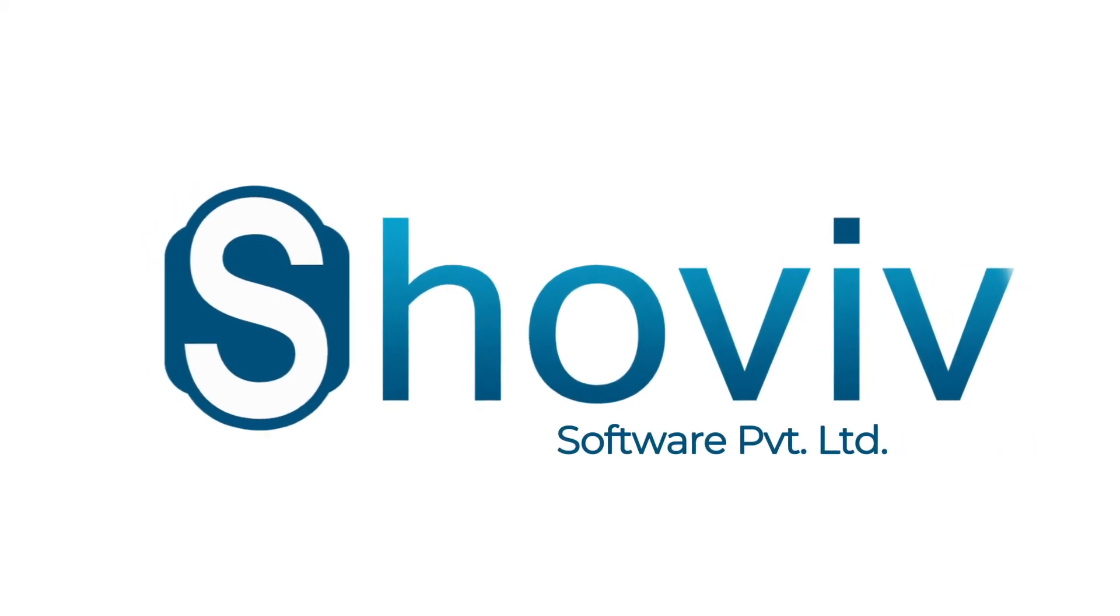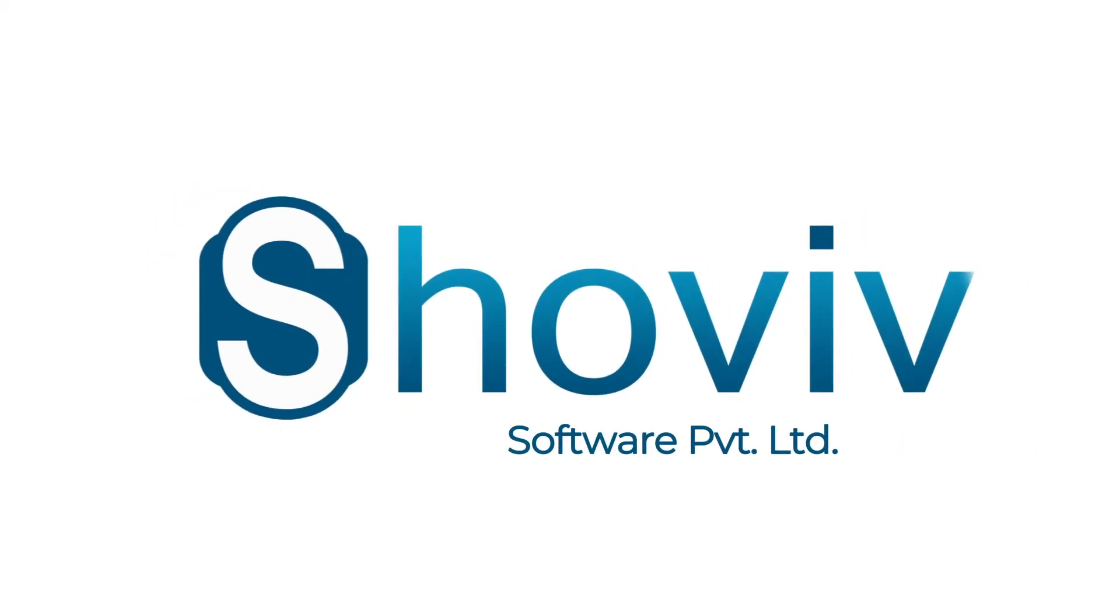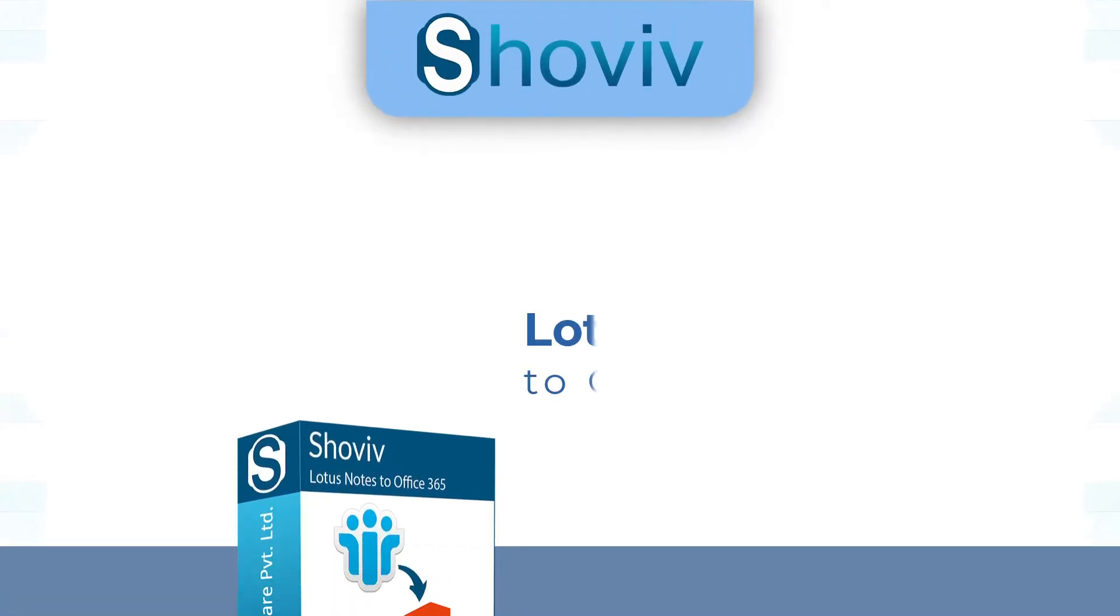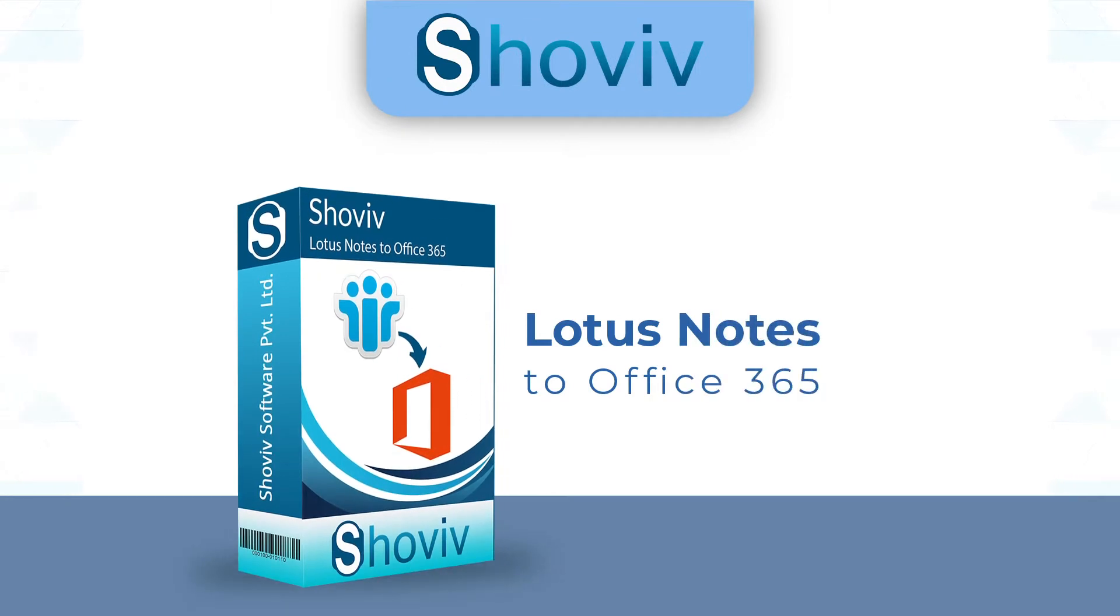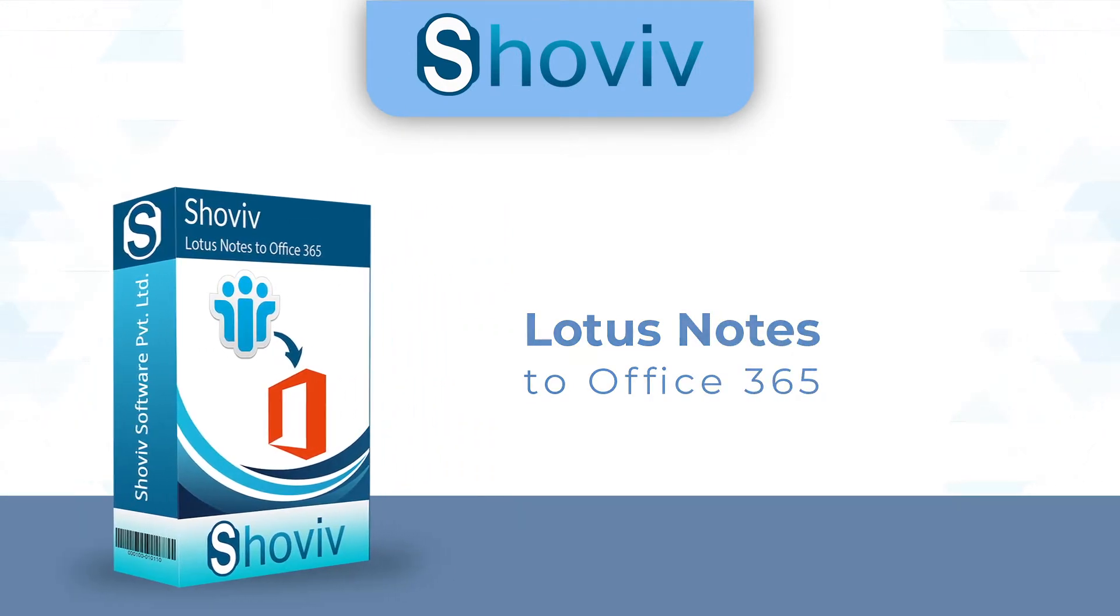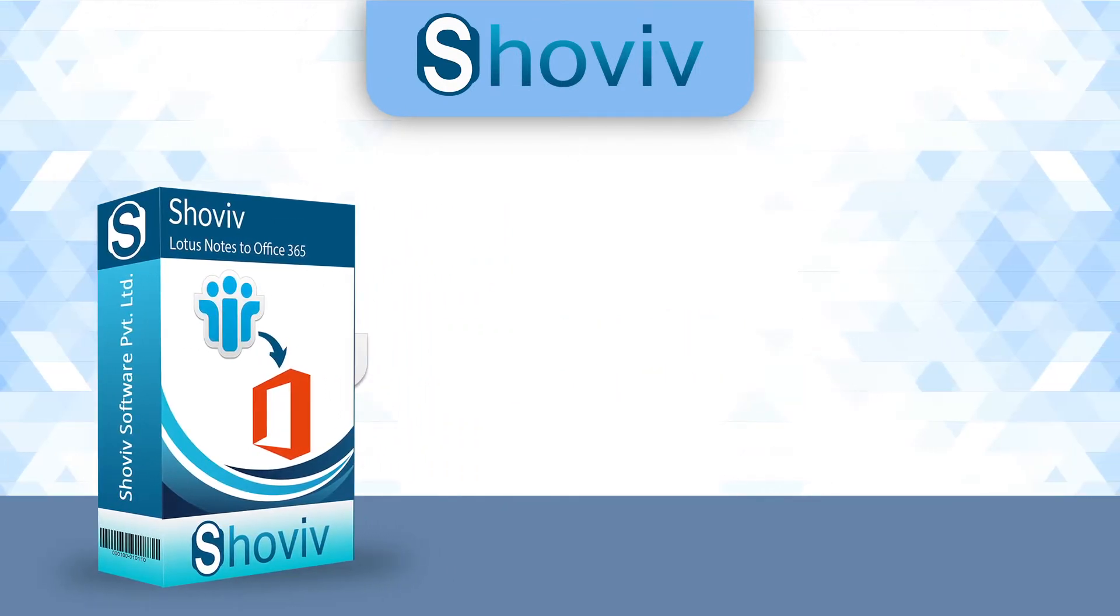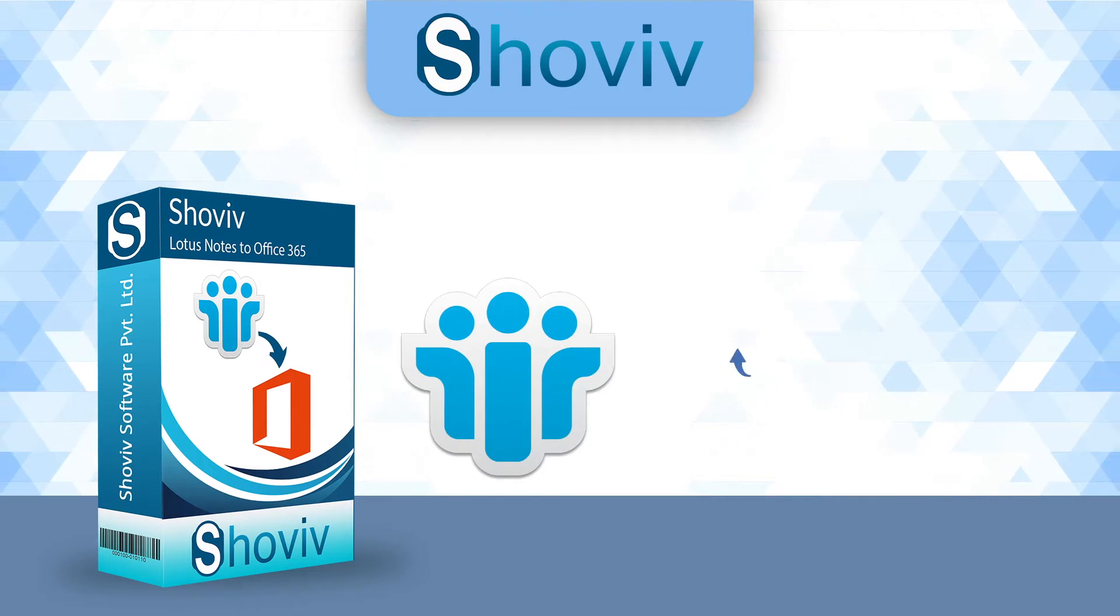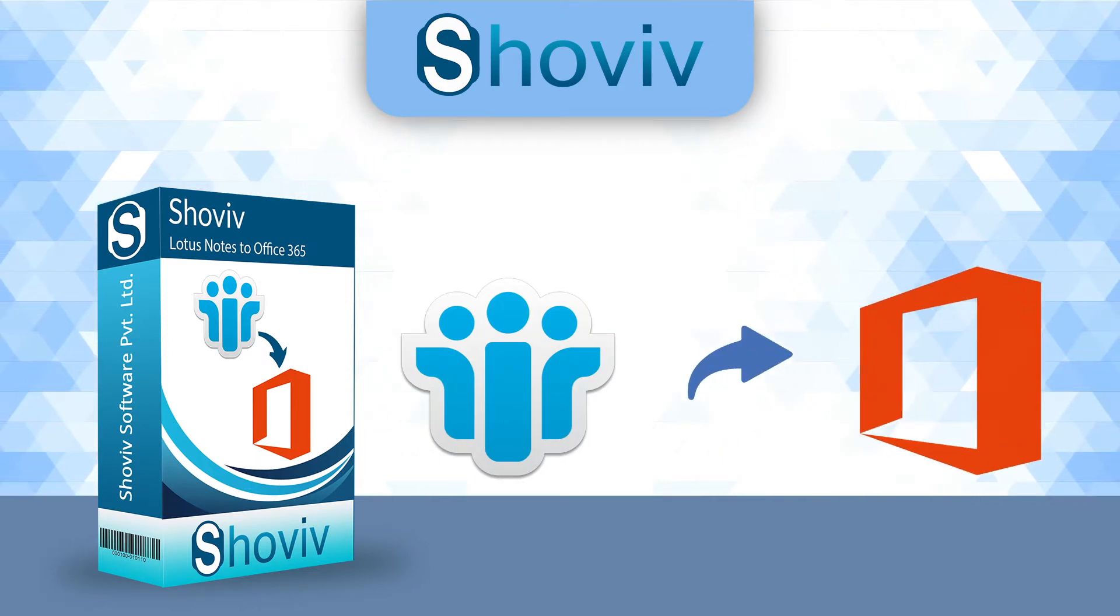Welcome to Shoviv Software Private Limited. The Shoviv Lotus Notes to Office 365 software is the multifunctional tool for Lotus Notes to Office 365 migration.